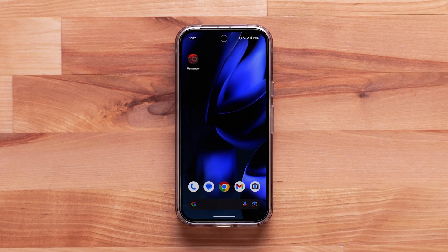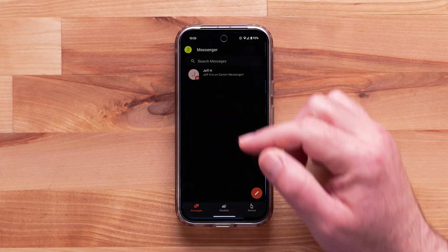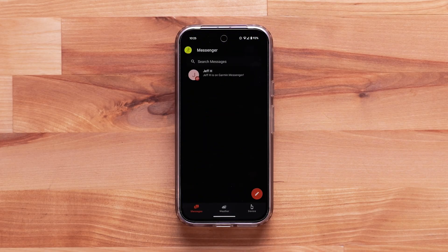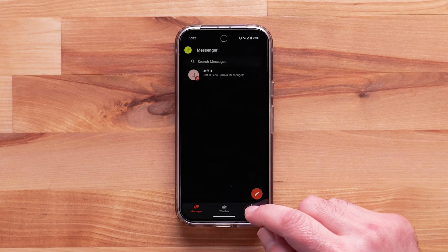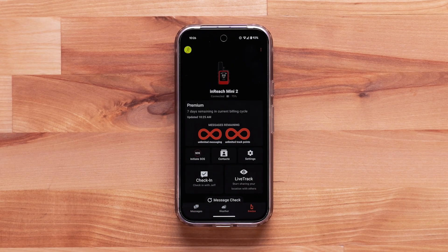Begin by opening the Garmin Messenger app on your compatible smartphone. Our inReach device has already been activated in the Garmin Messenger app. For help activating your device, see our Garmin Messenger app activation video.